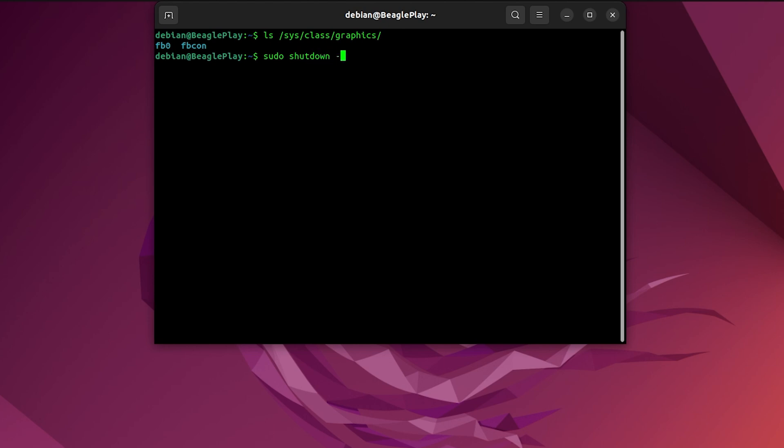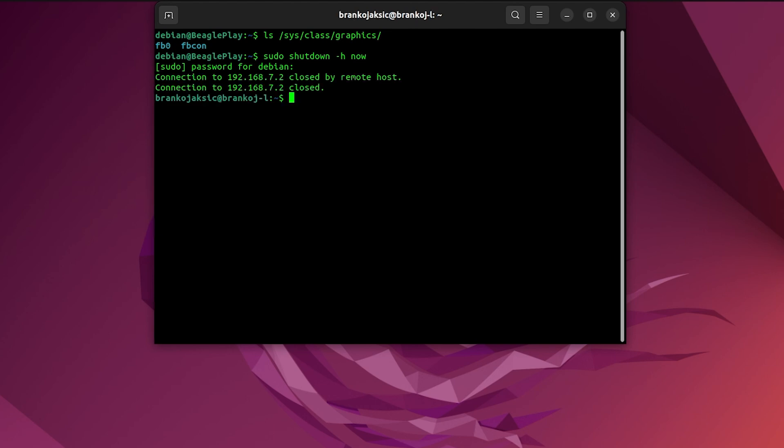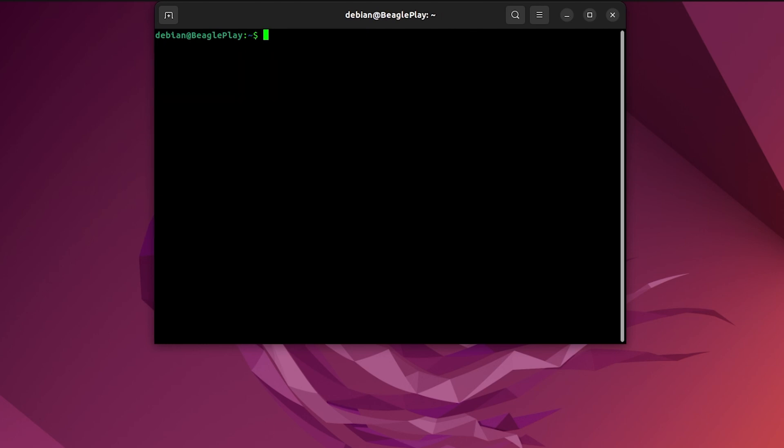Now, I will intentionally remove this click board and retry this command once again. Shutting down the Beagle Play, then removing OLED C-click board from the Beagle Play, then powering up the board and performing the ls command, the list command, once again.